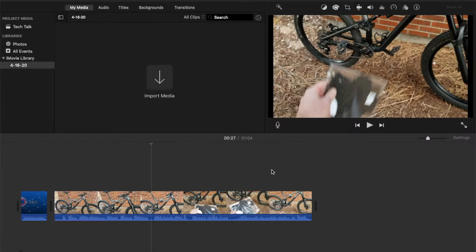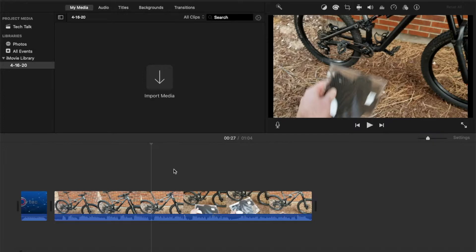Okay, so for this process, iMovie really doesn't allow you a lot of different options, but I'm going to show you the one that really does work best for me when adding some subtitles.